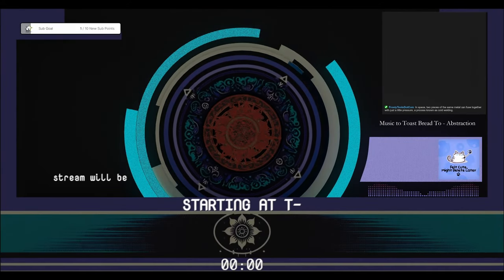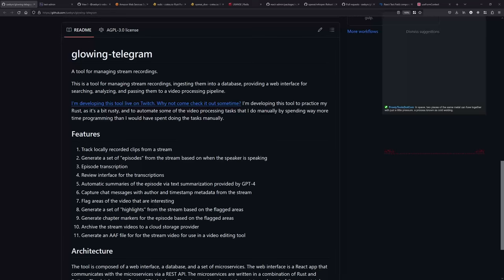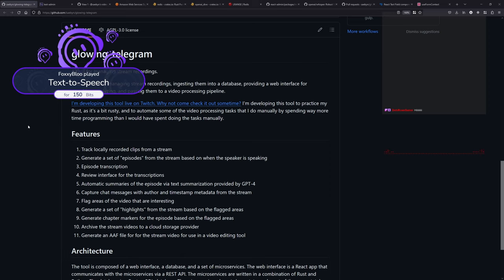Good morning. Let's switch over to this screen. There we go. How's it going? Another Sunday. Hey, Death Row, good morning, welcome. Good morning, best Saban ever. Thank you for the 150 bits. And happy birthday, Foxy Blue.